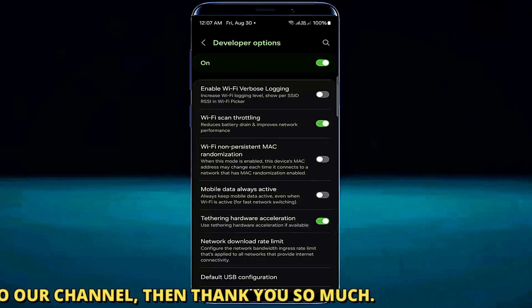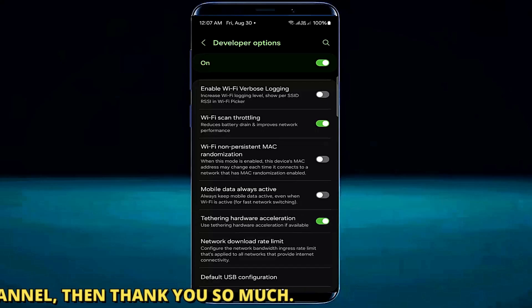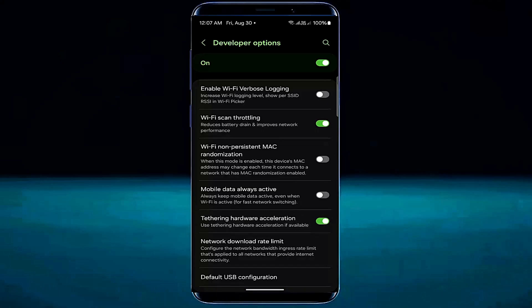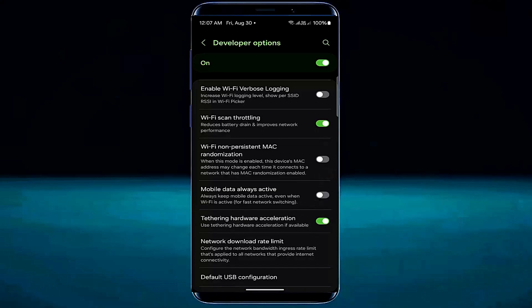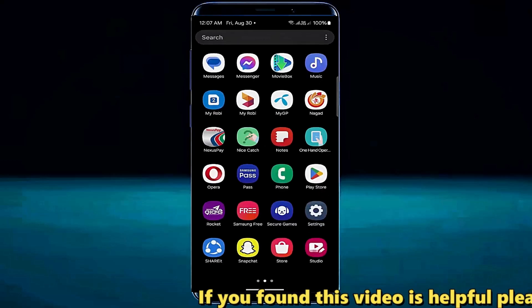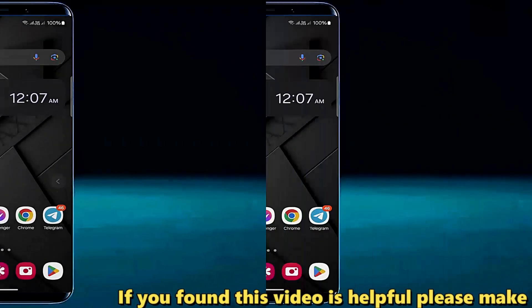Once that is completed, I hope your problem will be fixed. If this method is not working for you, then go ahead with the next method.